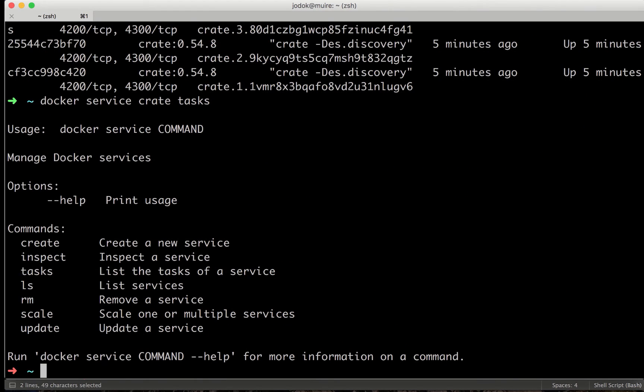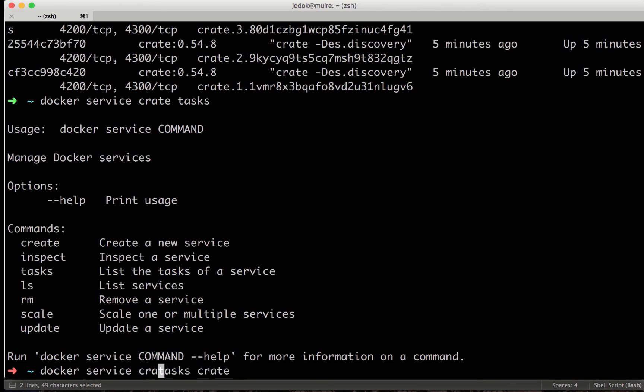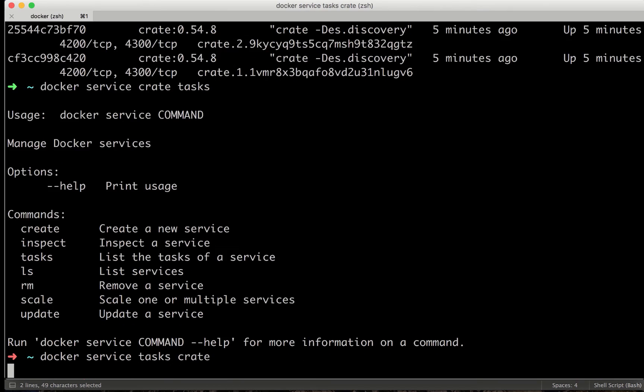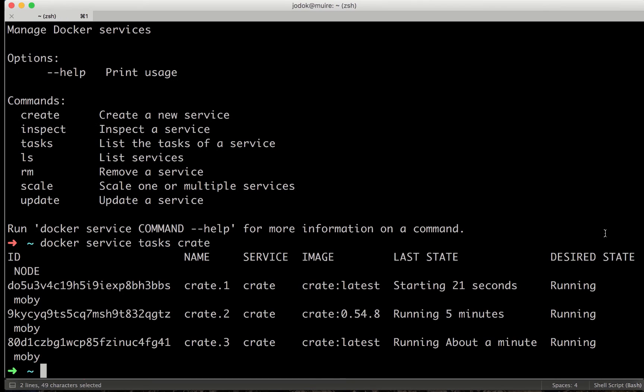we see service tasks create. We see that it's already running.